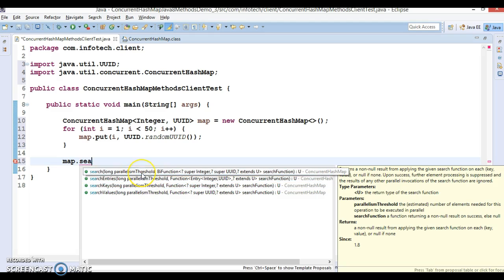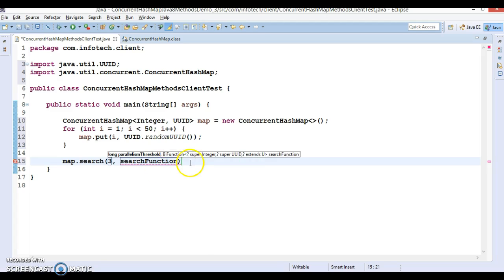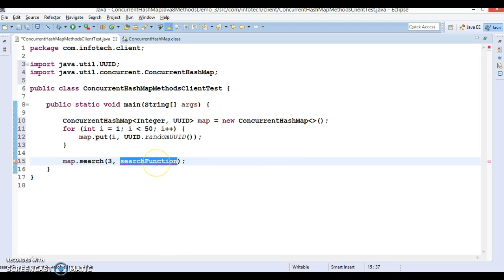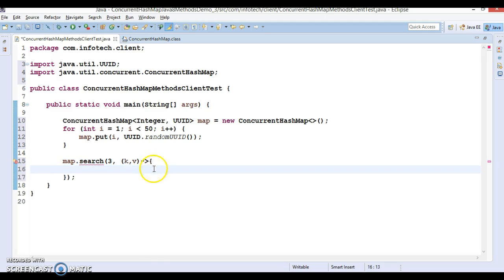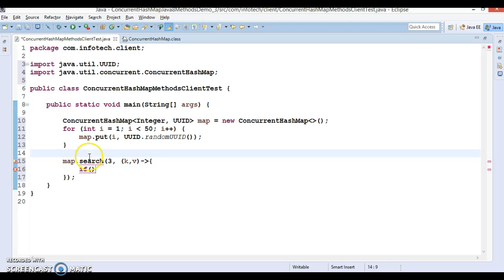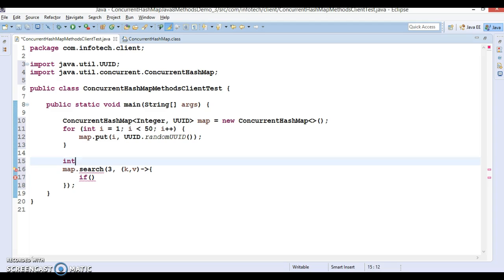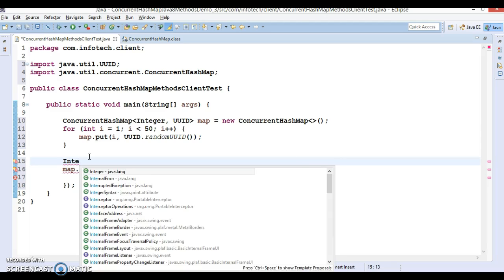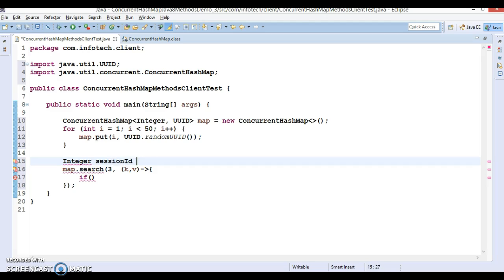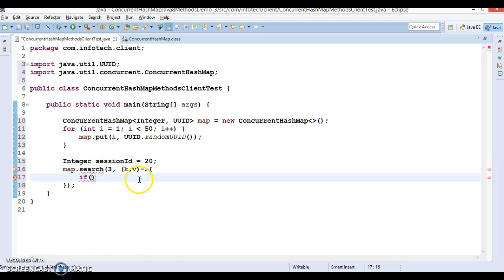Now we can use the search method on it. The first search method accepts a parallelism threshold and a BiFunction. I'm setting the parallelism threshold to three, and we define the BiFunction as a lambda expression. Now we have a key and value in the ConcurrentHashMap. Let's define the lambda expression and write some business logic — we are looking for the session id with key equal to 20.